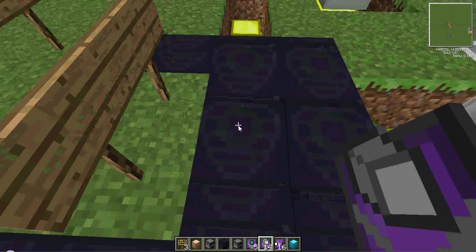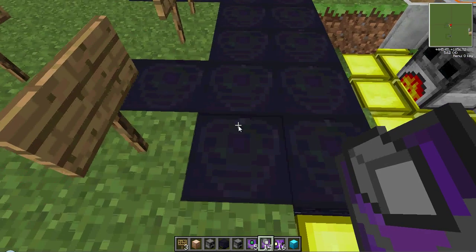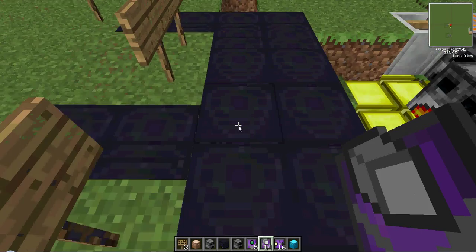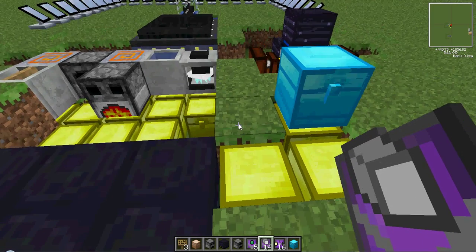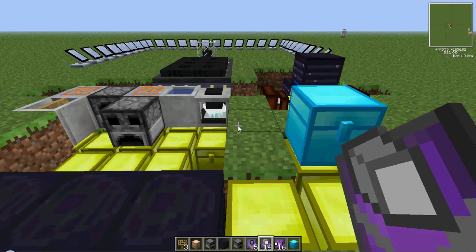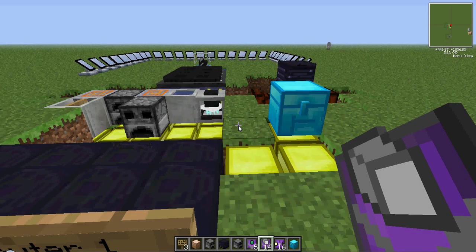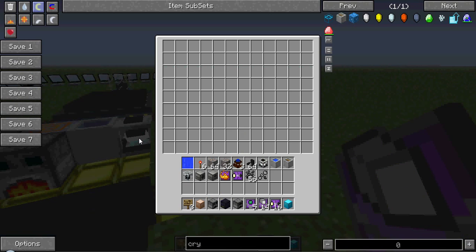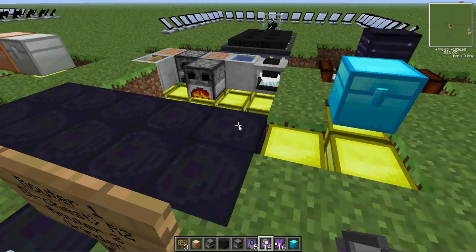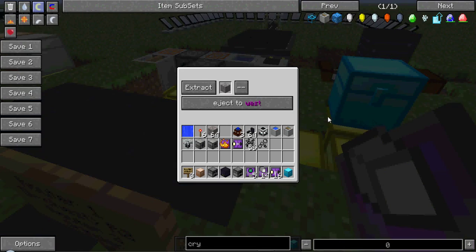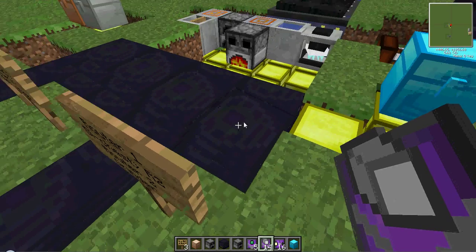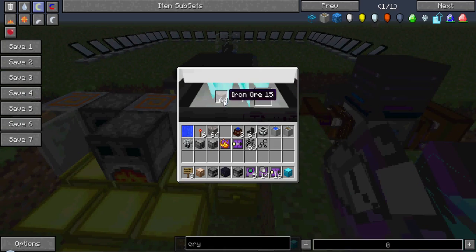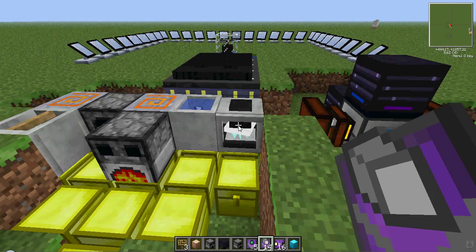These routers only have the machine filter and maybe an item filter, if they do something extremely specific. This first router takes iron out of this diamond chest, and is put into this router, and then put into the grinder. Here, as you see.